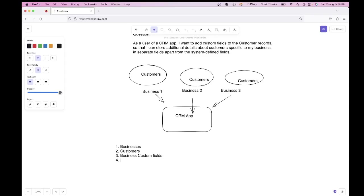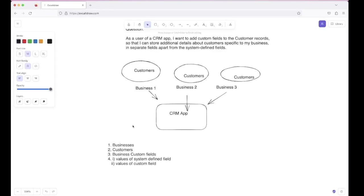The fourth is that the customer will see a form with system-defined fields and custom fields, fill it, and submit it — so there should be a table to store the values for those fields. Since the form has two types of fields — system-defined and custom — we need two tables: one to store the values of the system-defined fields and one to store the values of the custom fields. So in total there will be five tables.